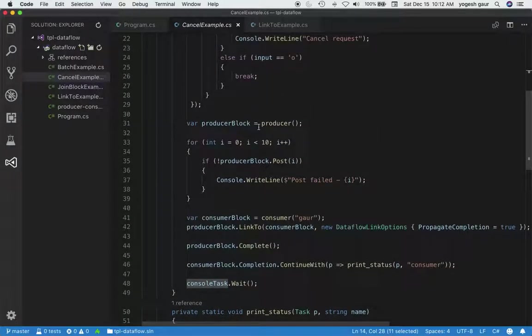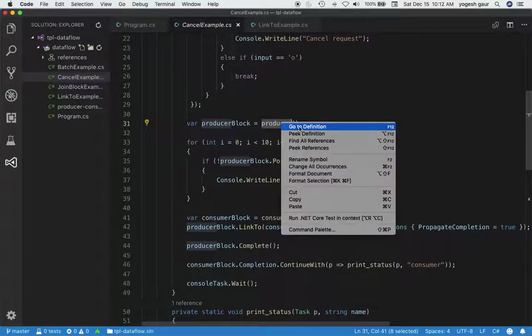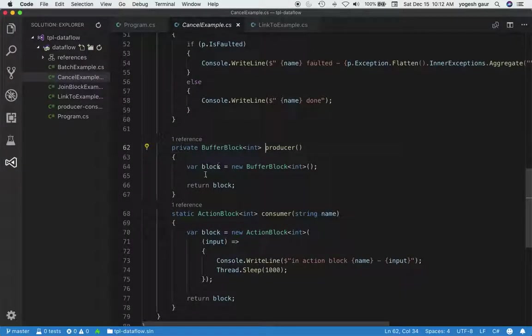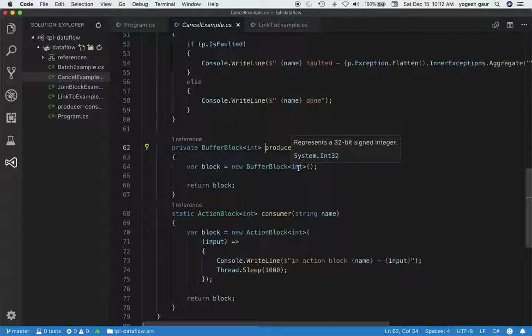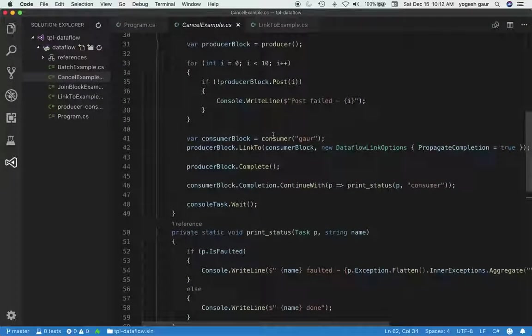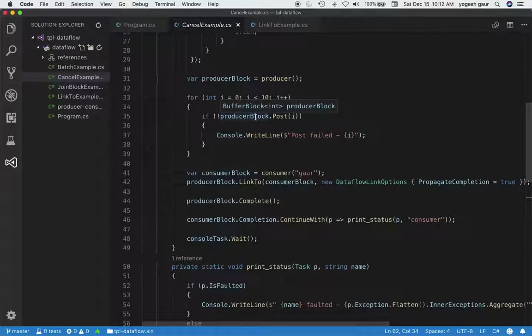In terms of the TPL data flow, I've created a producer block, which is basically a buffer block. I can show you the code—it calls a constructor for the buffer block and accepts input as integer messages. Then I'm going to post 10 messages, 0 through 9, to this producer block. And if any of them fails, I'm going to write 'post failed.'